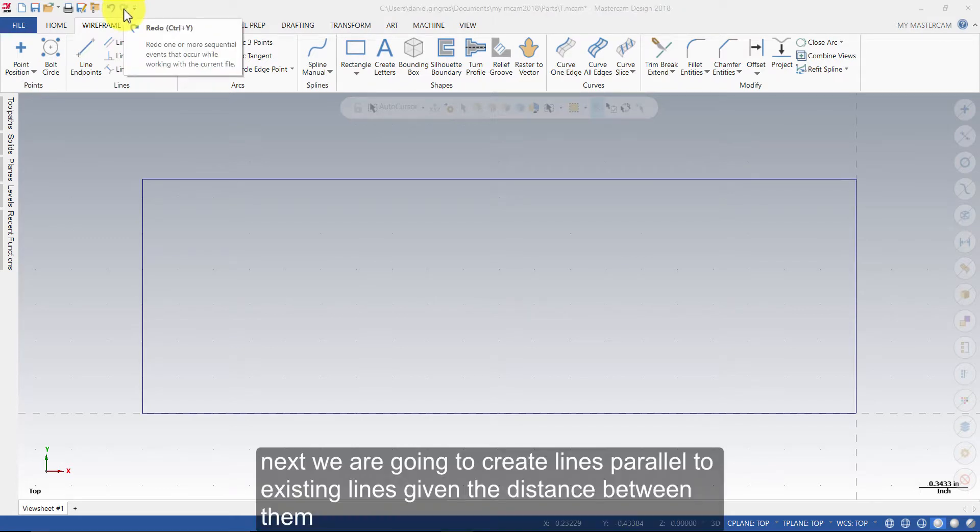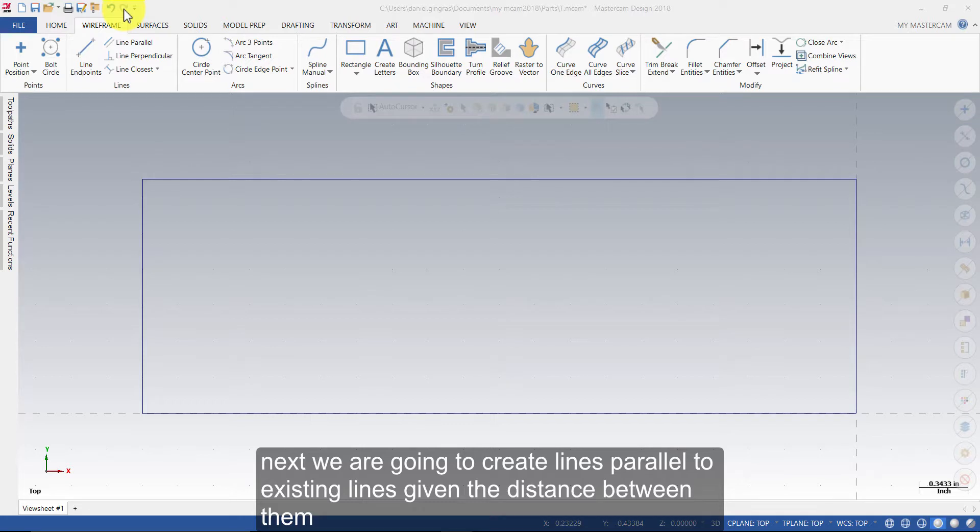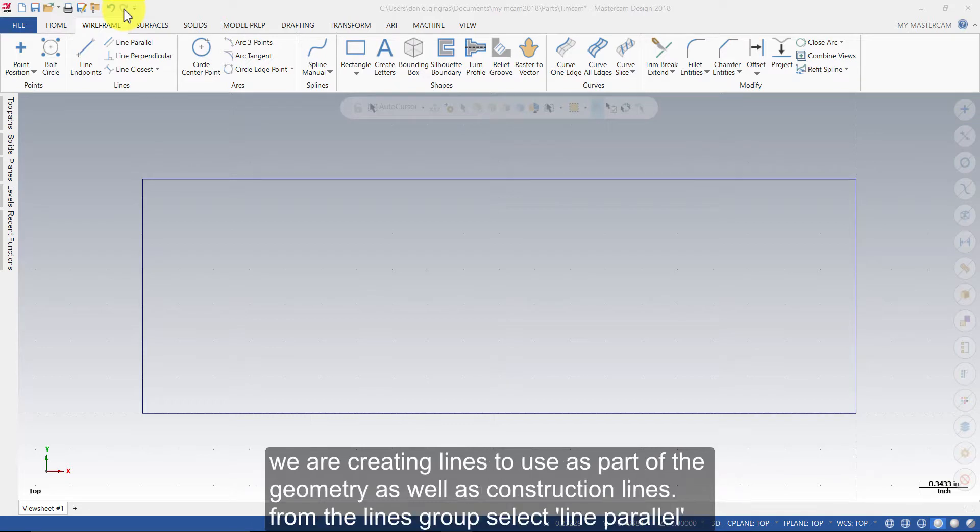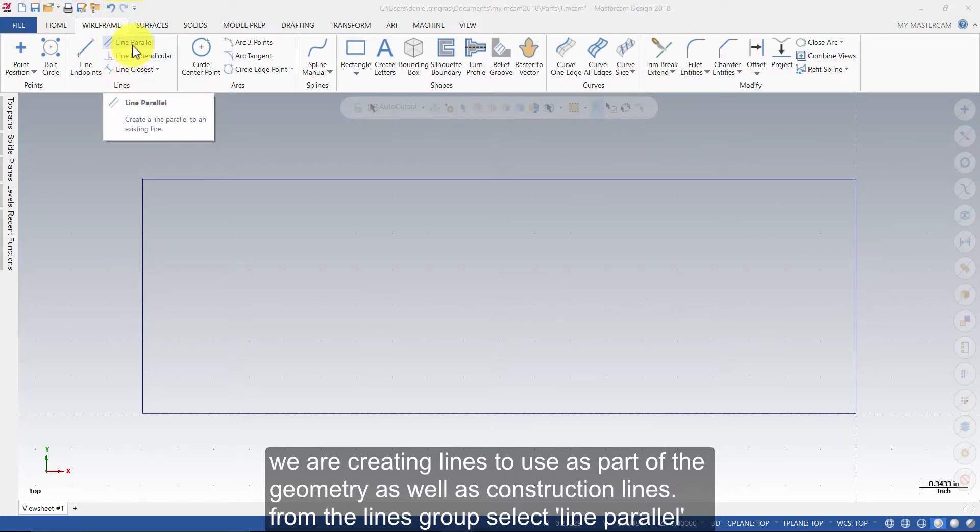Next we are going to create lines parallel to existing lines, given the distance between them. We are creating the lines to use as part of the geometry, as well as construction lines. From the lines group, select Line Parallel.